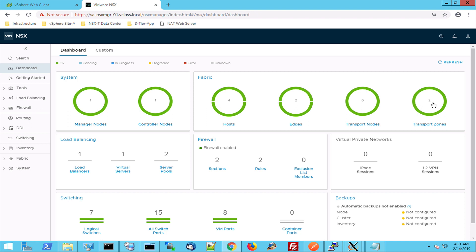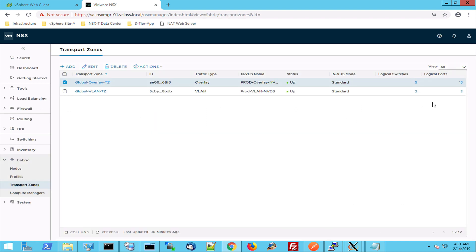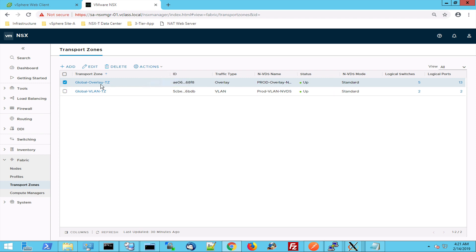Let's jump to those transport zones first because that's what we also saw in the ESX-I host. This is the overlay network for Geneva, the Global Overlay Transport Zone. And this Global Overlay Transport Zone defines which hosts are allowed to talk to each other.